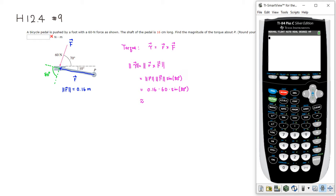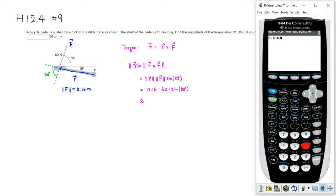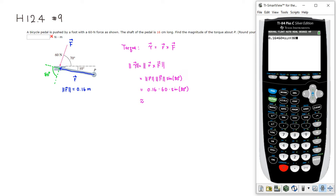All right, so let's compute. We're going to have 0.16 multiplied by 60 multiplied by sine of 80 degrees, right? And hit enter.